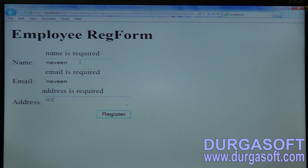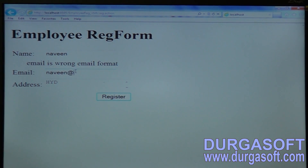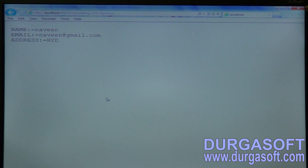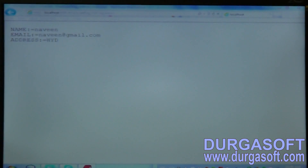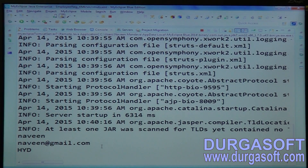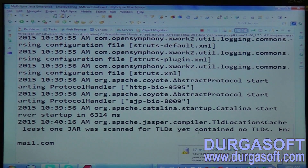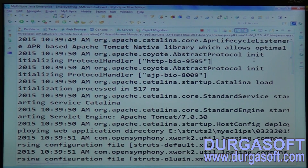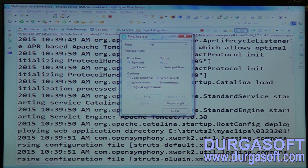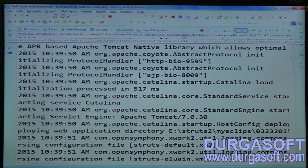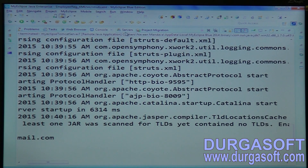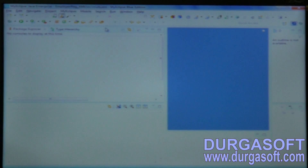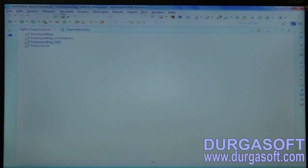Enter name, enter email, enter address. Email is wrong email format. Finally data will be submitted. From the debug statements you can understand whether your XML file is being read. The XML file is being read, and by reading it, validations are applied. In this way you can apply validations using a programmatic approach, simple annotations, or a simple XML file.